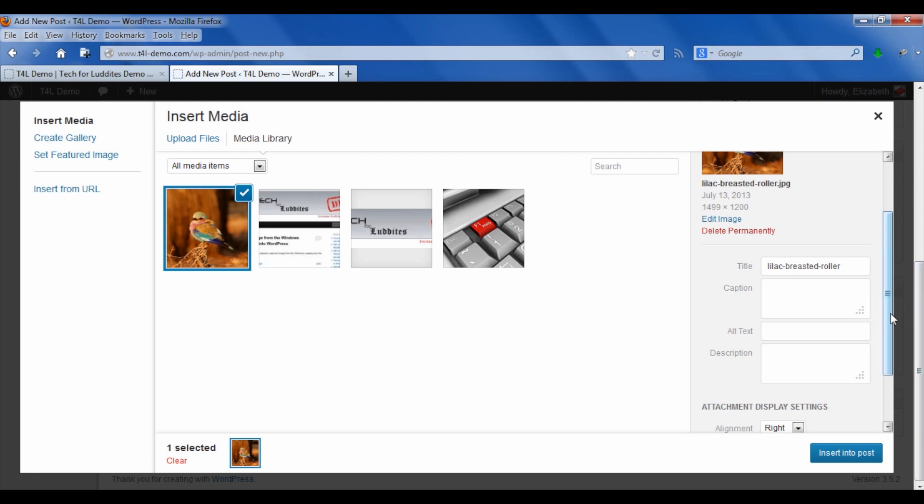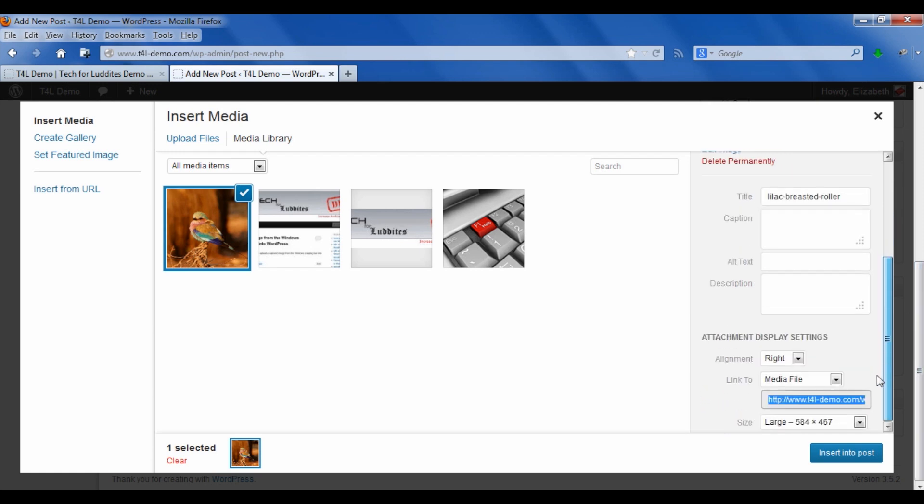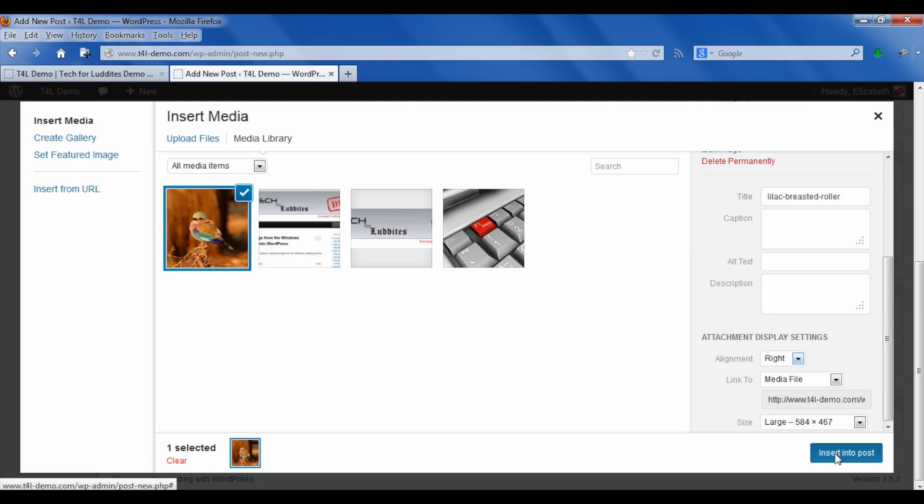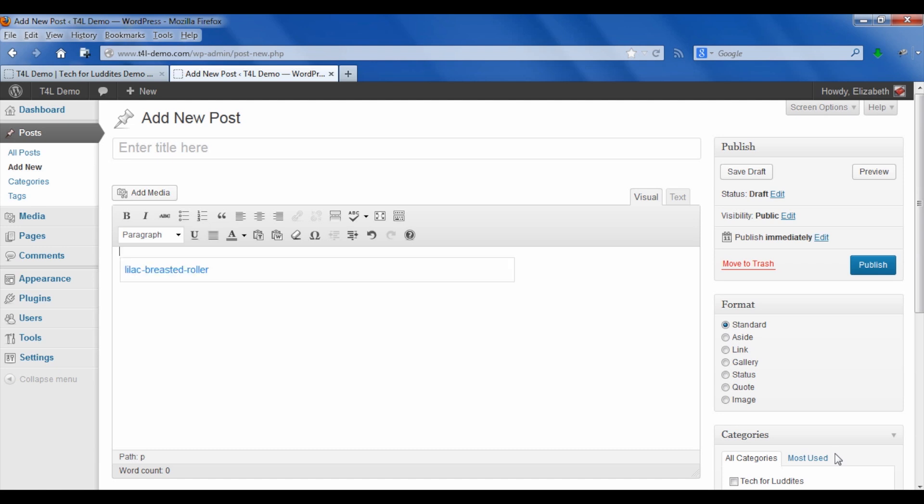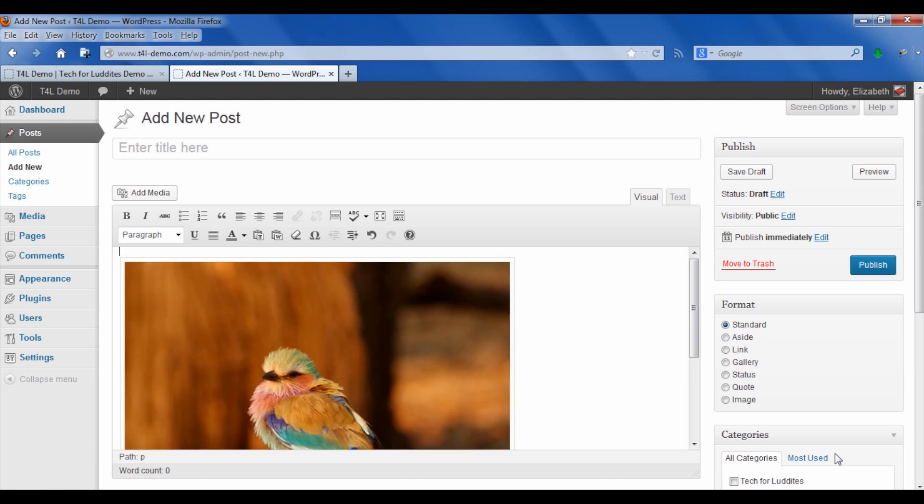Most people think, not surprisingly, that if you go down to the attachment display settings and pick, for example, the large size 584 by 457, that that's resizing the image down. Well, it's not exactly the case, so I'm going to insert it into the post so you can see what I'm talking about.